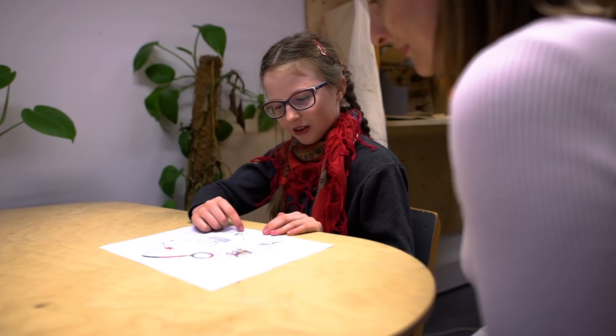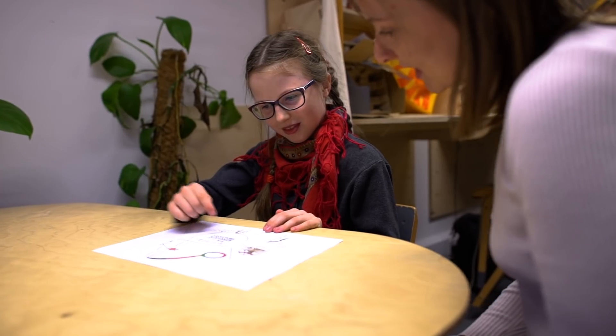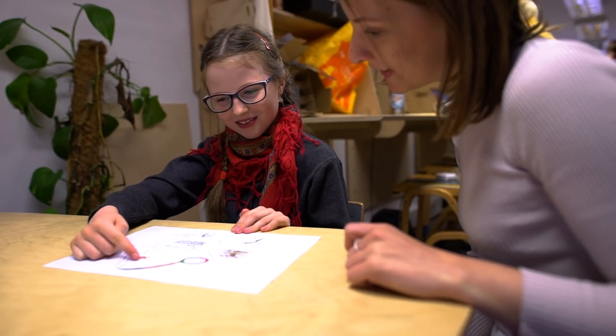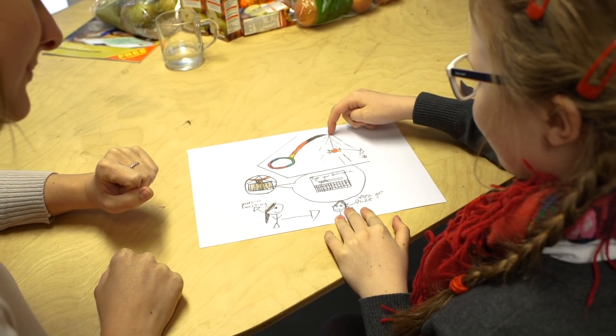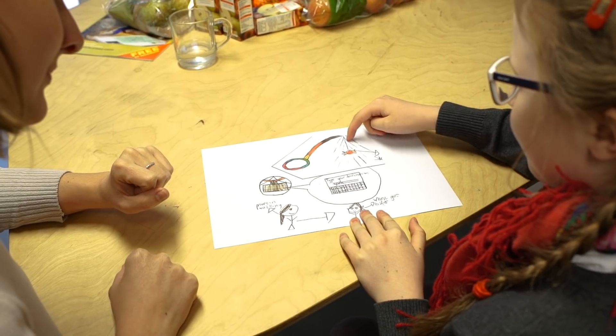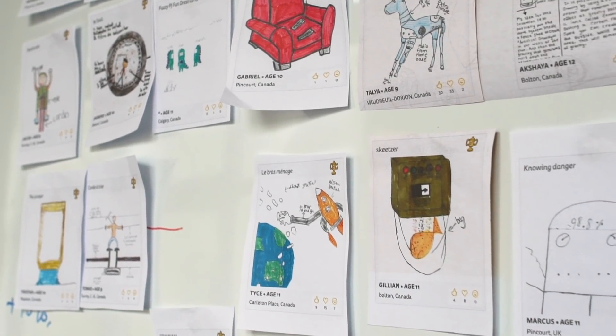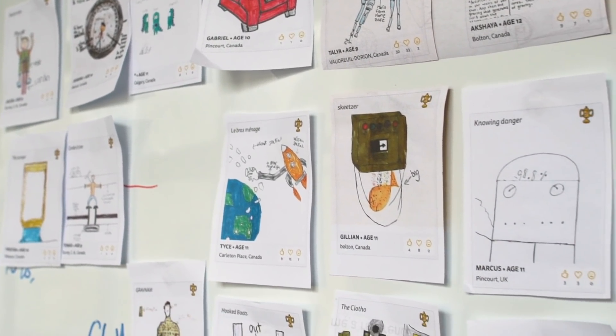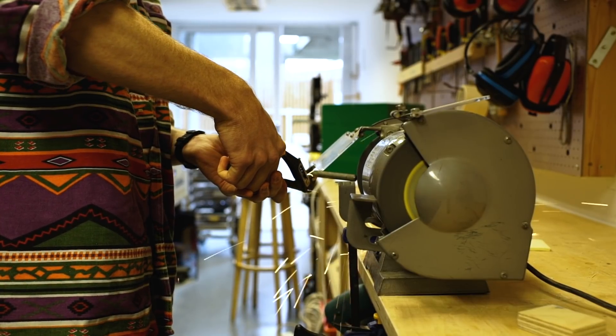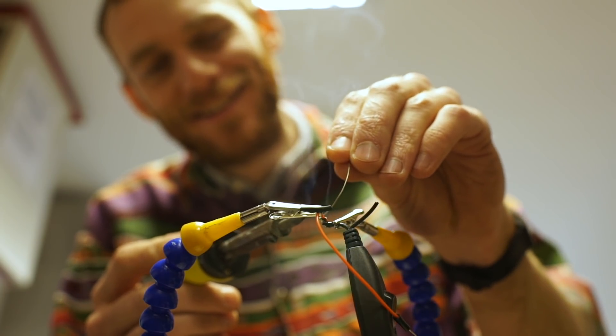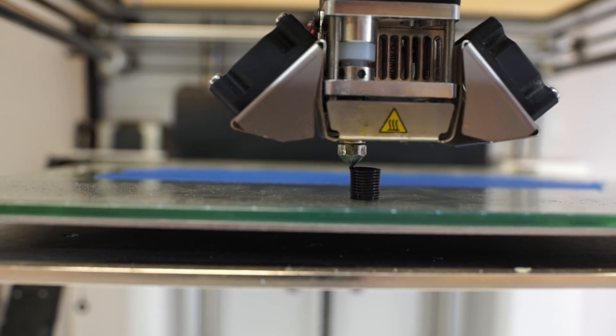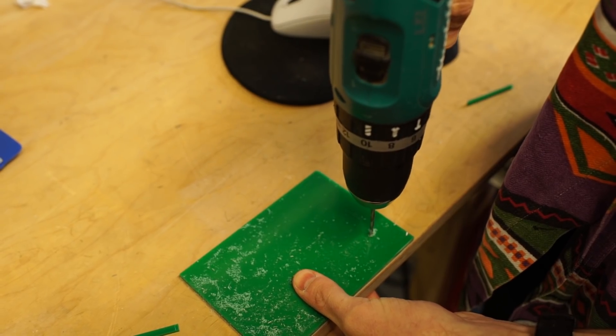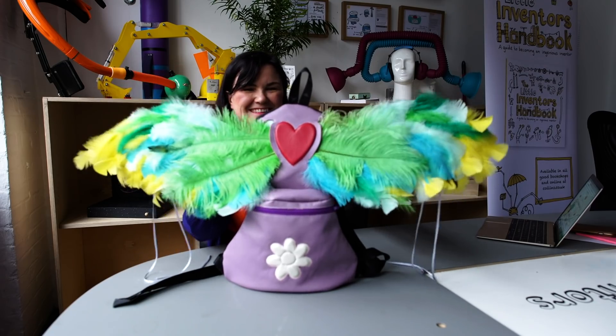Little Inventors is a project to find amazing ideas and we do that by asking children to use their brilliant free imagination to come up with their invention ideas and draw them down, and then we ask local makers and manufacturers, skilled scientists to take seriously the most interesting ideas and turn them into real things for exhibition.